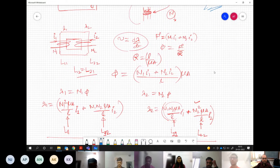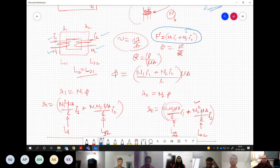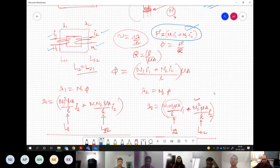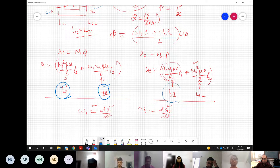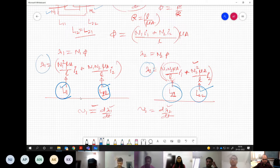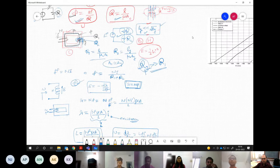If we have multiple coils — say coil 1 with N1 turns and current I1, and coil 2 with N2 turns and current I2 — we can compute the total flux with the combined MMF. By computing the flux linkage for each coil, we can determine the self inductance for each coil and the mutual inductances between them.